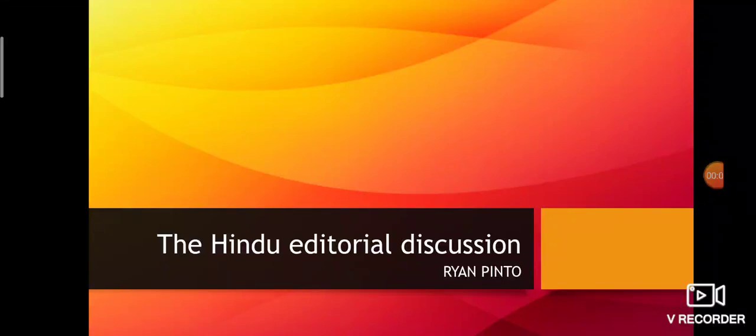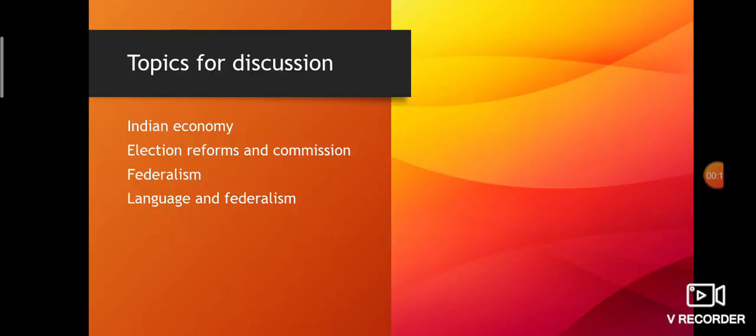Hello and welcome to The Hindu Editorial Discussion. Today we are going to discuss the newspaper of November 5th, 2020. My name is Ryan Pinto. Today's topics for discussion are Indian Economy, Election Reforms and Commission, Federalism, and Language and Federalism.